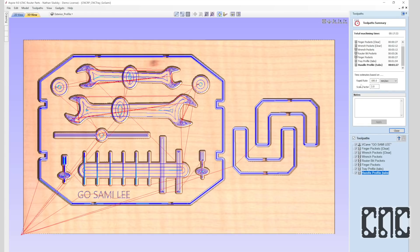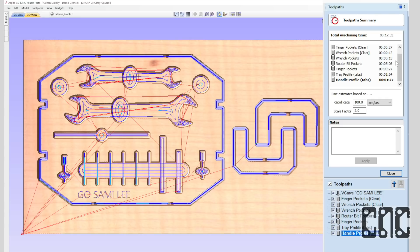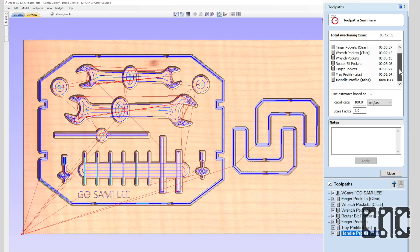Now I'll use the toolpath summary command to check out the program's overall runtimes. Intuition will often help identify toolpaths with out-of-range feed rates, either unrealistically high or low. Next up is the toolpaths themselves.